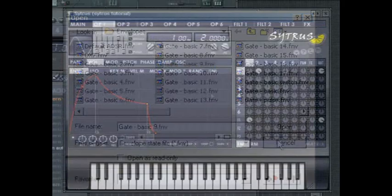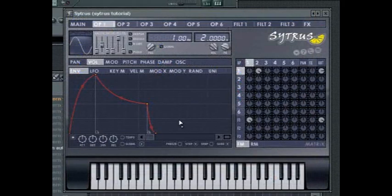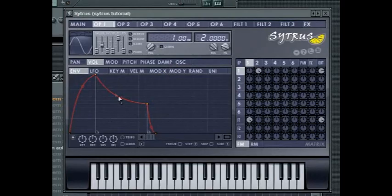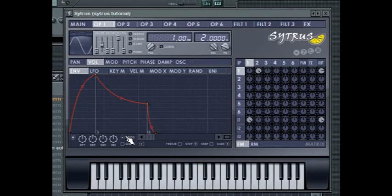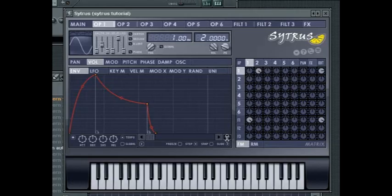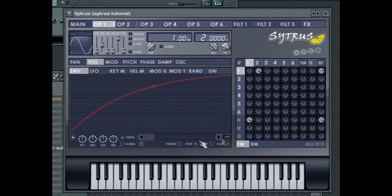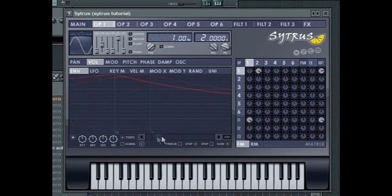The envelope editor itself is placed on a grid that relates to the tempo of your project. To sync the LFO or the envelope to the tempo and any tempo changes, press the tempo button. You can also quickly zoom in on the envelope with the zoom box and use the scroll bar to move through the view.